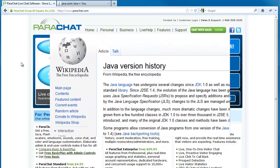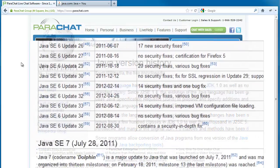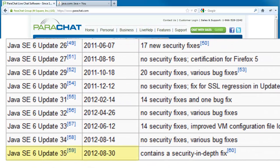In fact, according to the Java version history on Wikipedia, Java 6 Update 35 was just released on August 30, 2012.